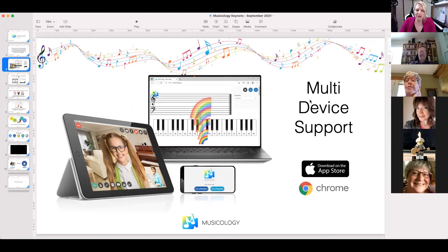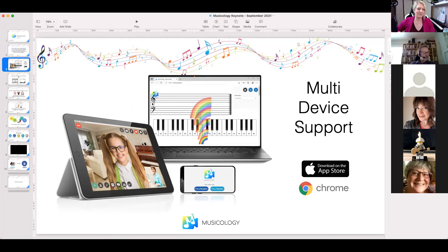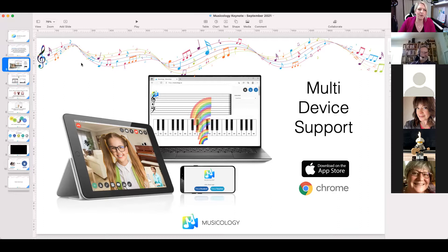Right now we have multi-device support. It works best on Chrome, although Safari recently did an update and it seems to work on Safari now, minus a few details. You can download the app from the App Store under 'Musicology Online' if you're on iPad or iPhone. On Android it works on most devices via Chrome, though there are hundreds of Android devices so results may vary. You're probably better to stick to a laptop, desktop, iPad, or iPhone.